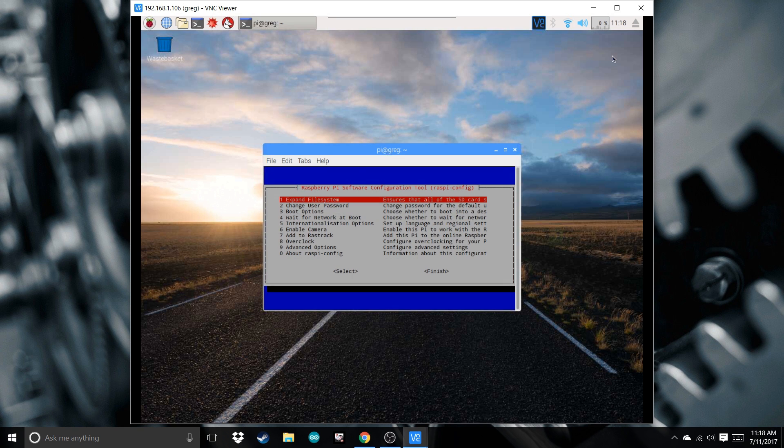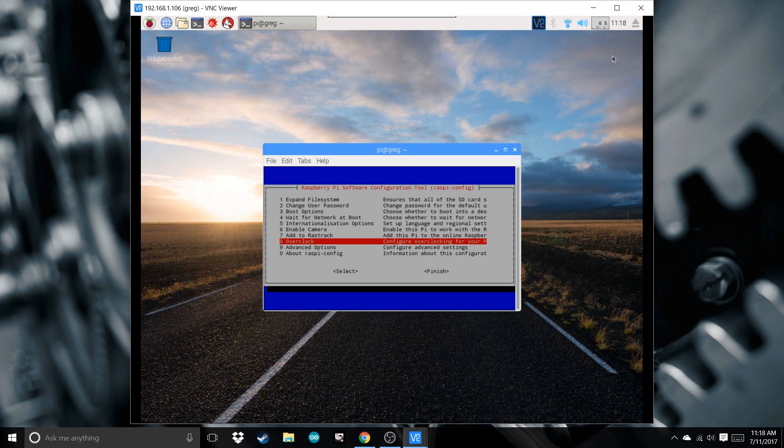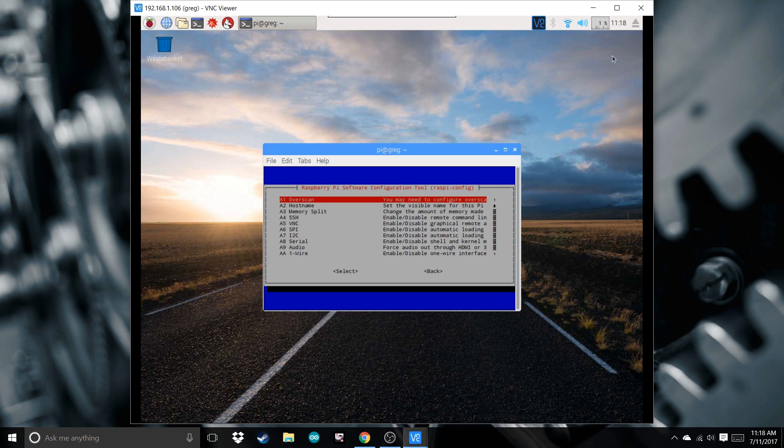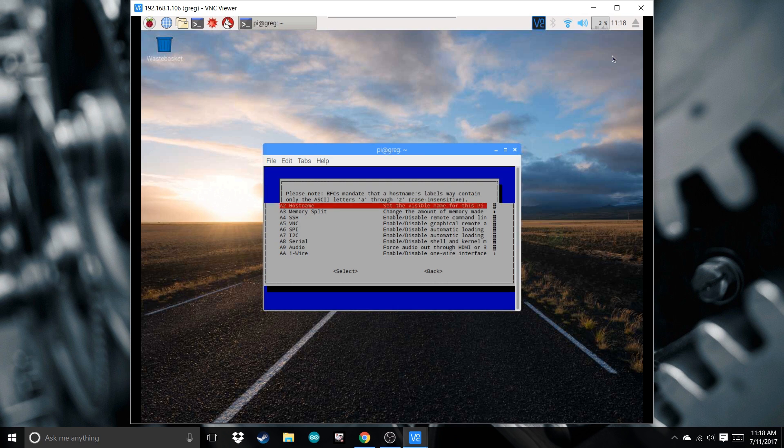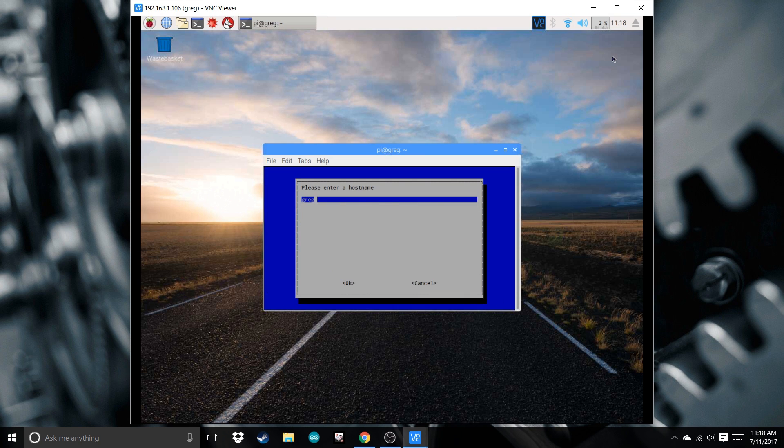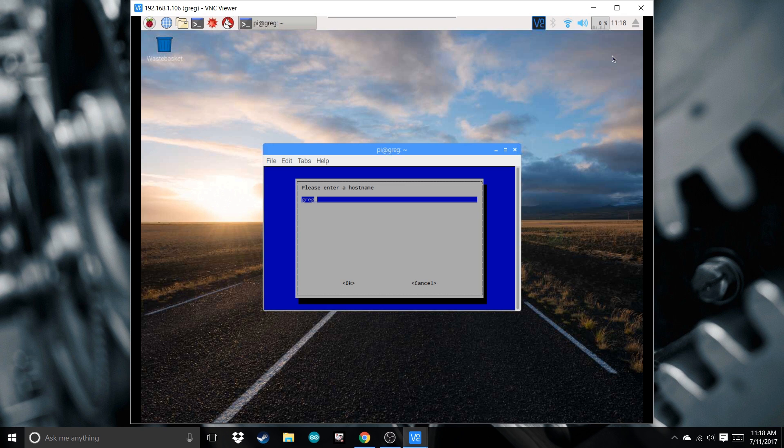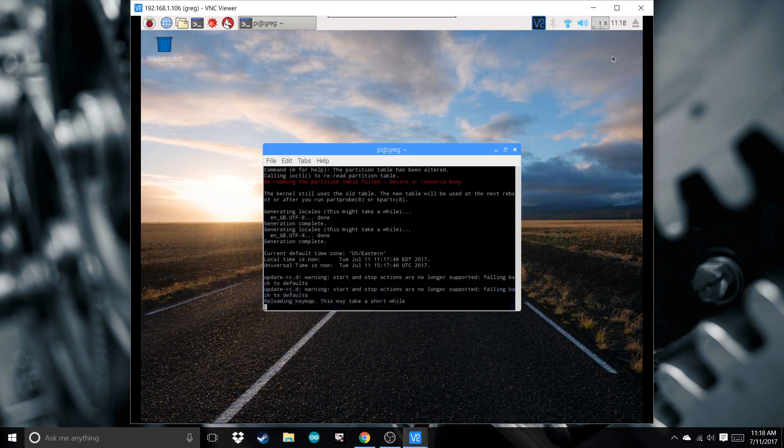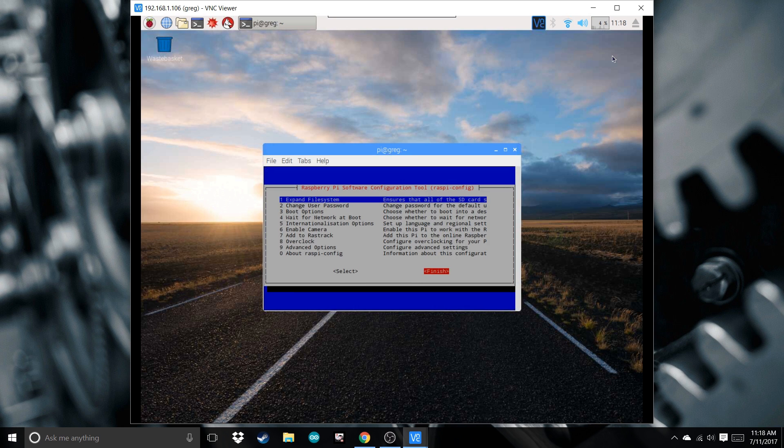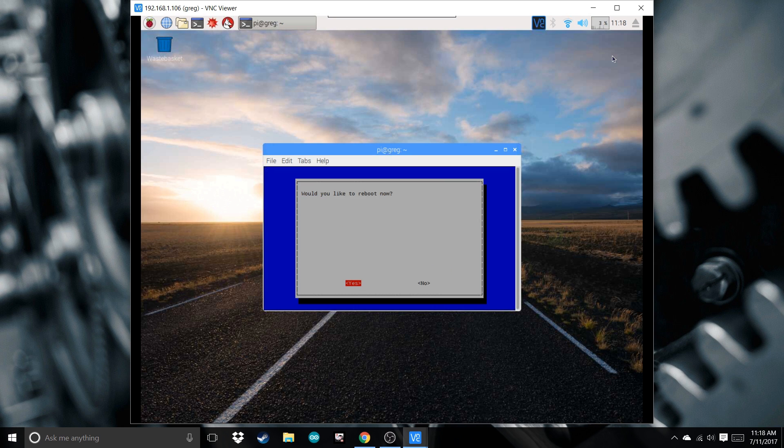Now go to advanced options. You can rename your host name if you want. As default it's Raspberry Pi, I renamed mine to Greg. Now we can finish and reboot.